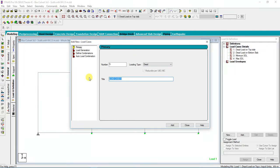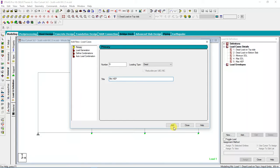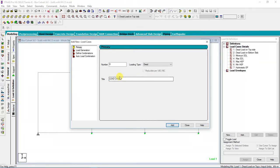Then I have a Horizontal Pressure — I have a Maximum Horizontal Pressure. Sorry, I'll write Maximum Horizontal Pressure. I have a Minimum Horizontal Pressure. I have a Hydrostatic Pressure.